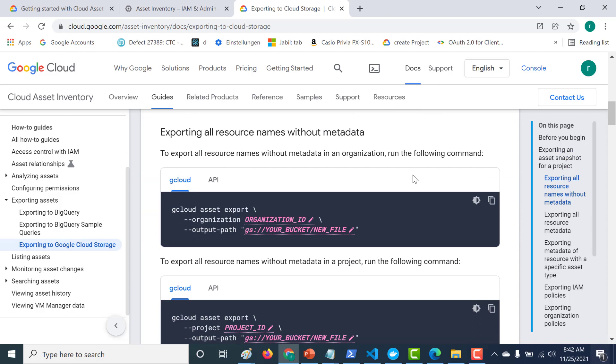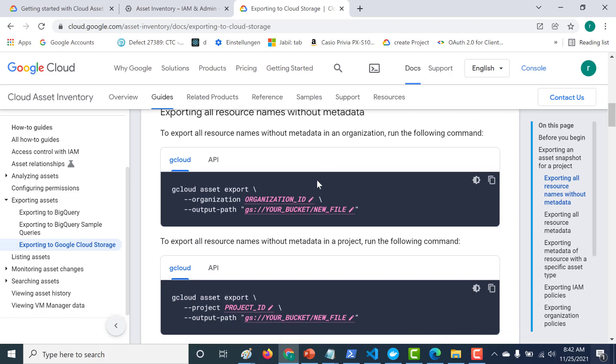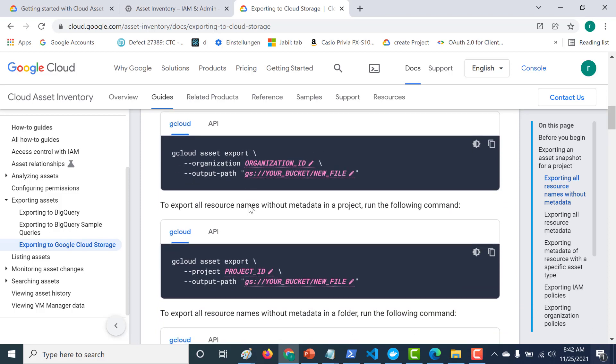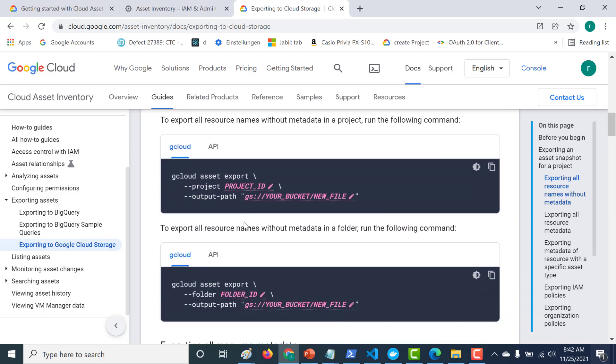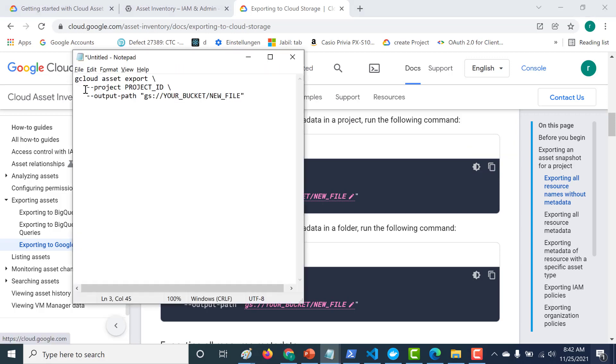So the first thing that we will do is we export all resource name without the metadata for a particular project. Now, you can do it at an organization level, at a project level, or even at a folder level. So let's do it at a project level. So let's copy this particular command and let's paste it.